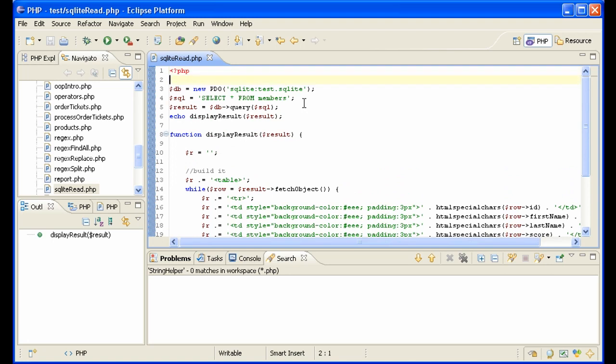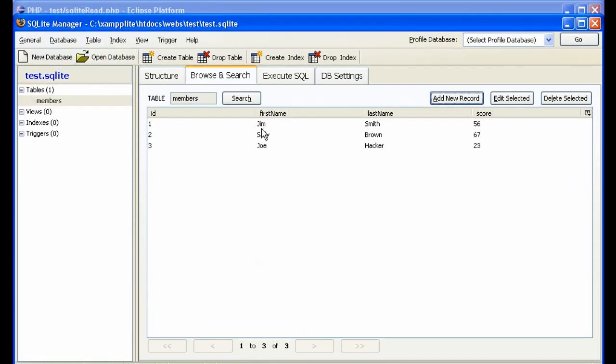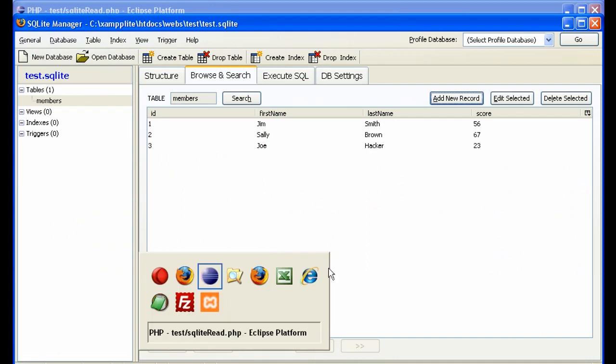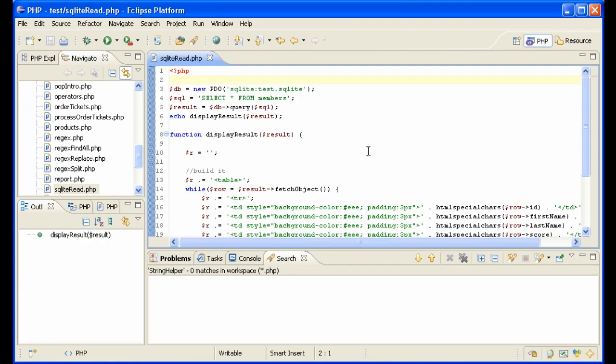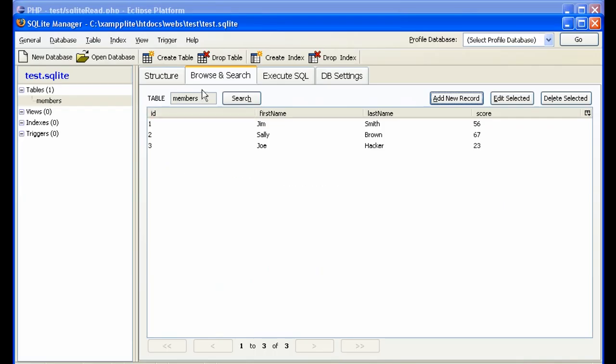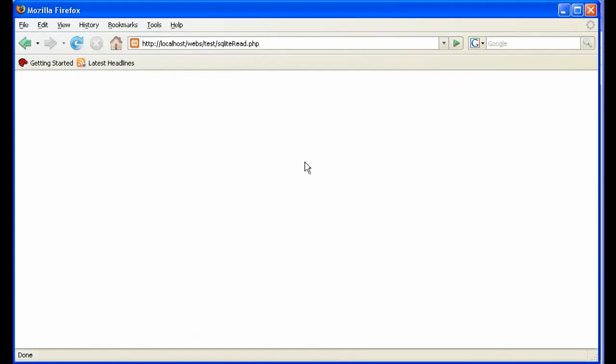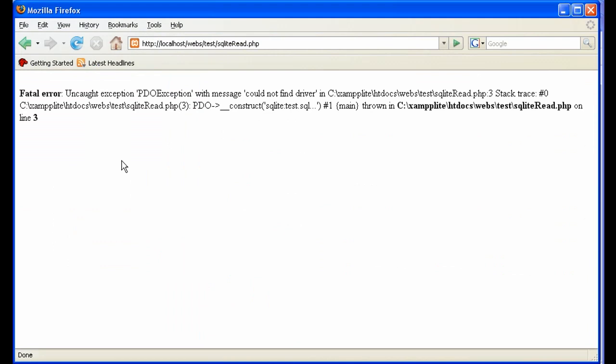We should get the data that we entered in our SQLite manager here, Jim, Sally and Joe, on our website. If we run this, this is called SQLite read. We have here, this is our manager. We have to go here. SQLite read. And it says uncaught exception, PDO exception with message could not find driver. What's that? Well, that is a message that says that it can't find the driver. And the driver for SQLite 3 or for the PDO SQLite is in your php.ini file.